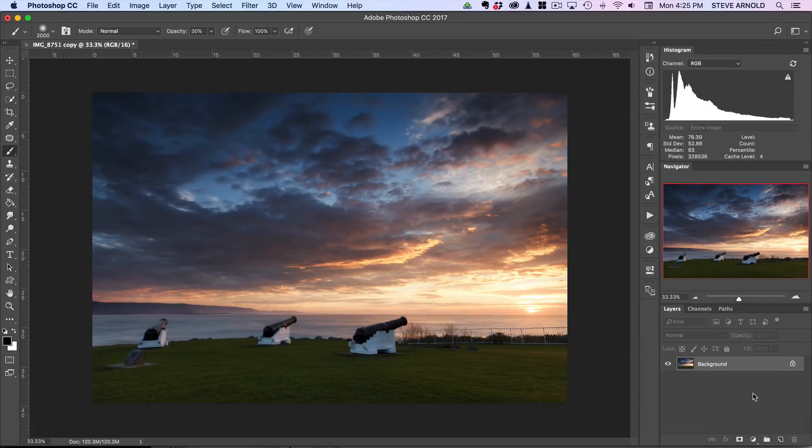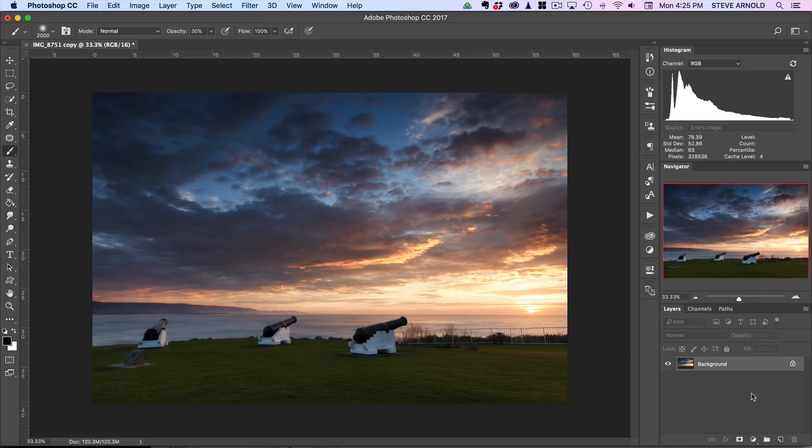Hi, Steve here from Photomasteryclub.com, and in this Photoshop tutorial I'm going to show you one of the quickest, easiest, yet most effective and natural ways to intensify the colors in your sunrise and sunset photos.